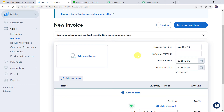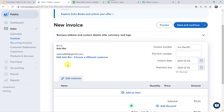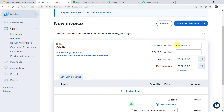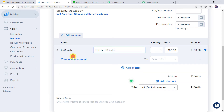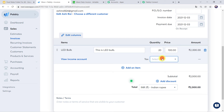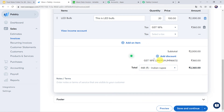Now we have to give the invoice details. I am adding the customer name as Ashirai. The invoice number and invoice date are captured automatically. Let us click on Add an Item and give the item as LED bulb, quantity as 20, price as 100 — amount is automatically captured. We are going to select a tax of 18% GST. You can also add a discount or footer notes if required. Simply click on Save and Continue, and the invoice for Ashirai is created.